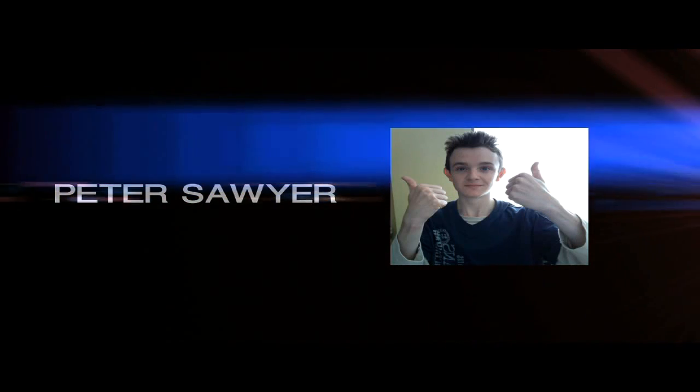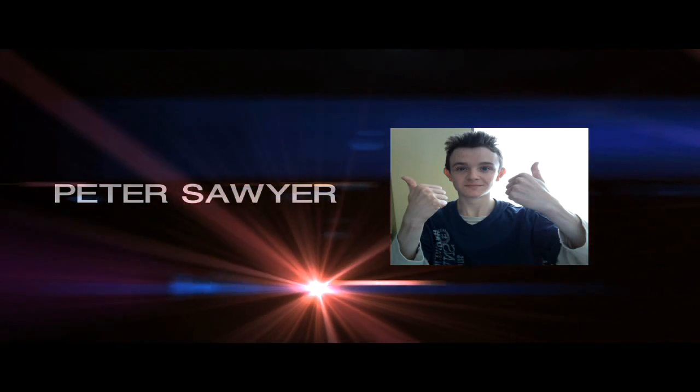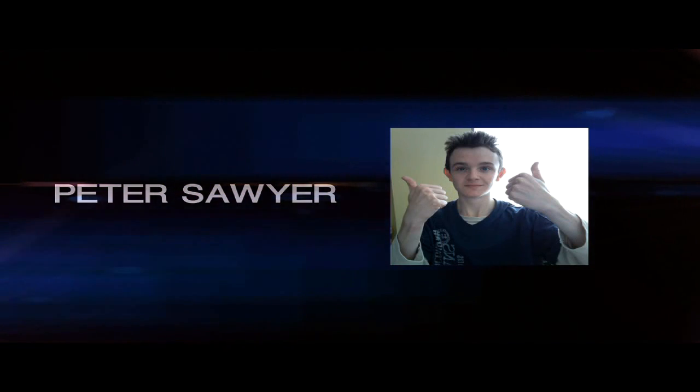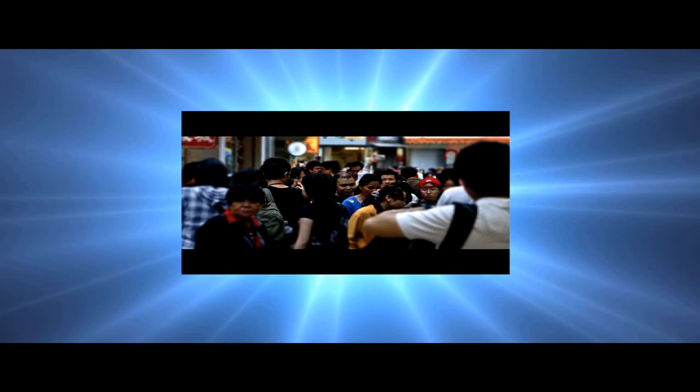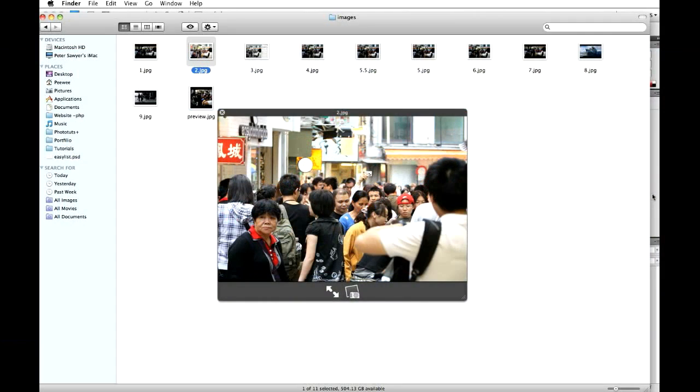Welcome to Phototooks, my name is Peter Sawyer and today I'm going to show you how to create a cinematic effect in Photoshop using a camera raw file. It shouldn't take us very long, maybe about five to ten minutes, maybe a little bit longer but hopefully not.